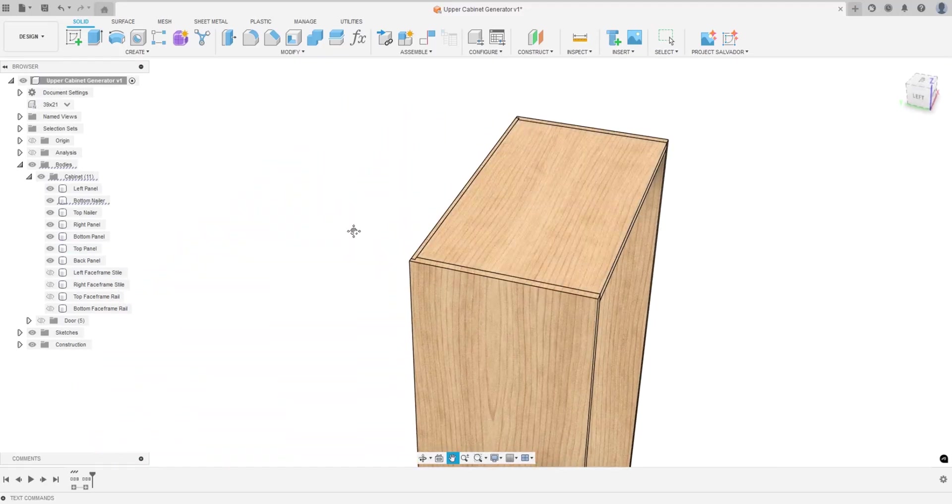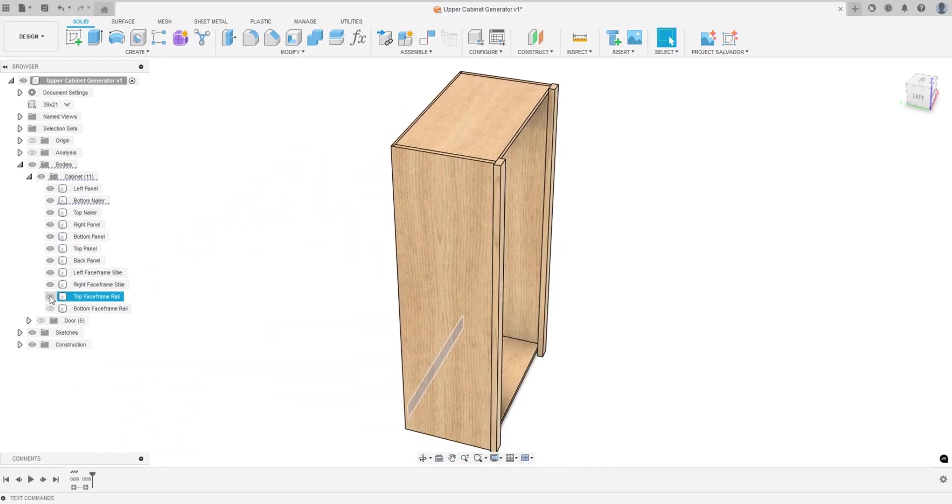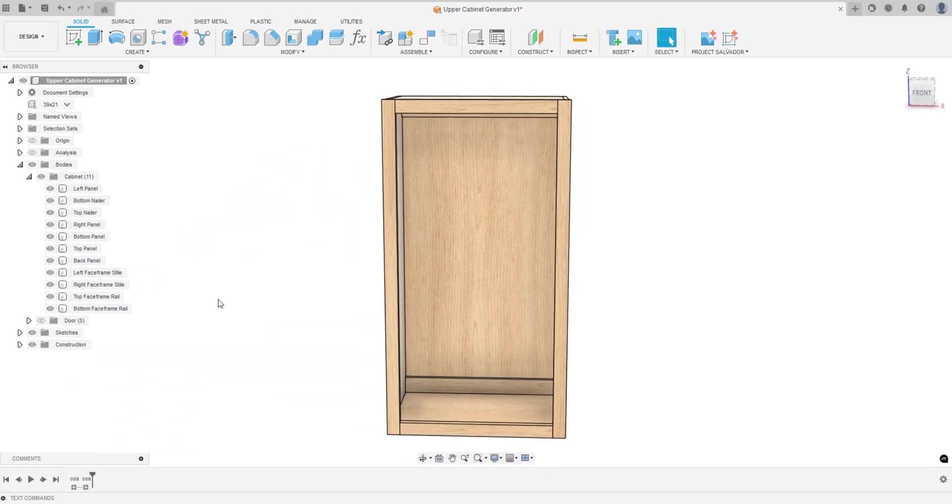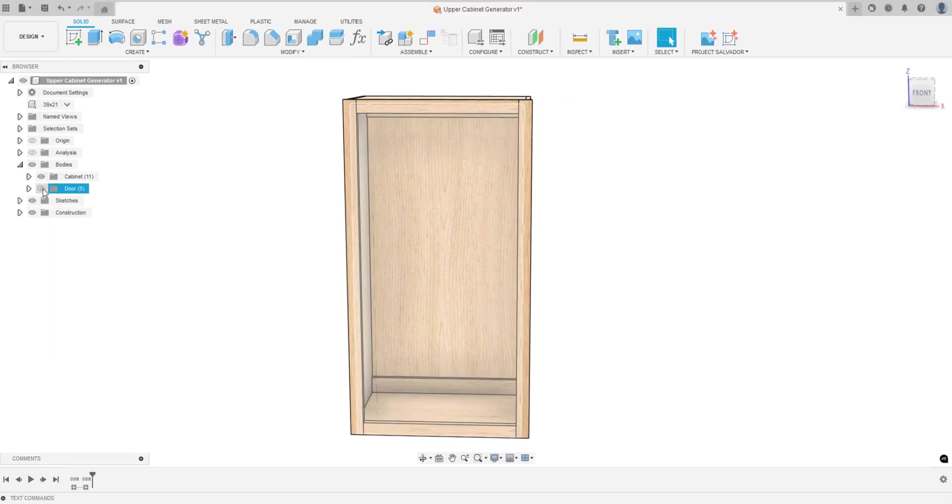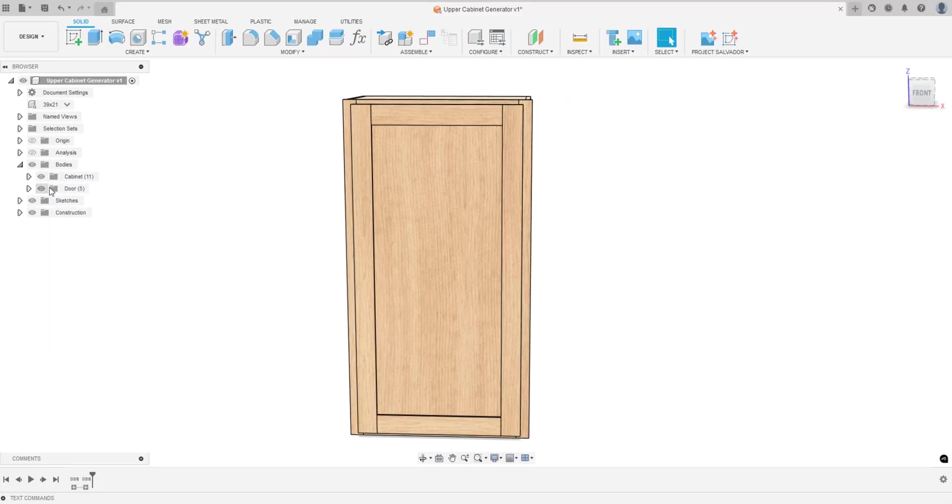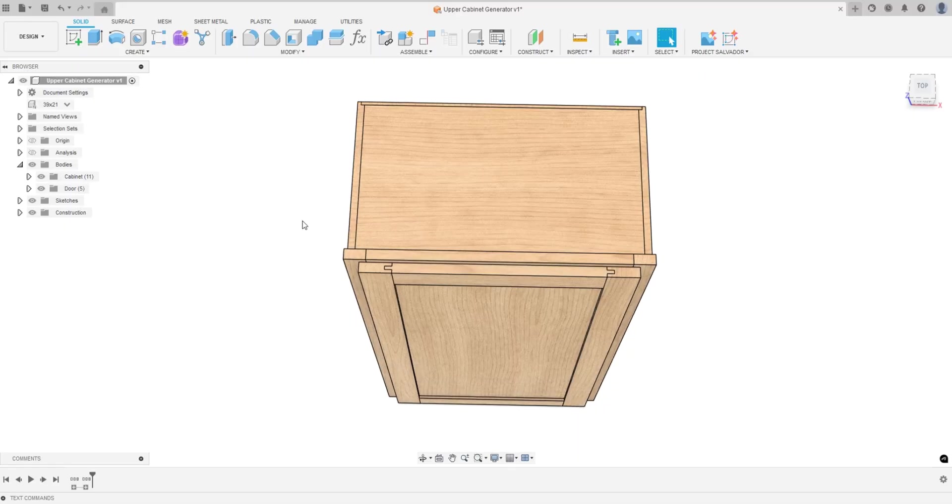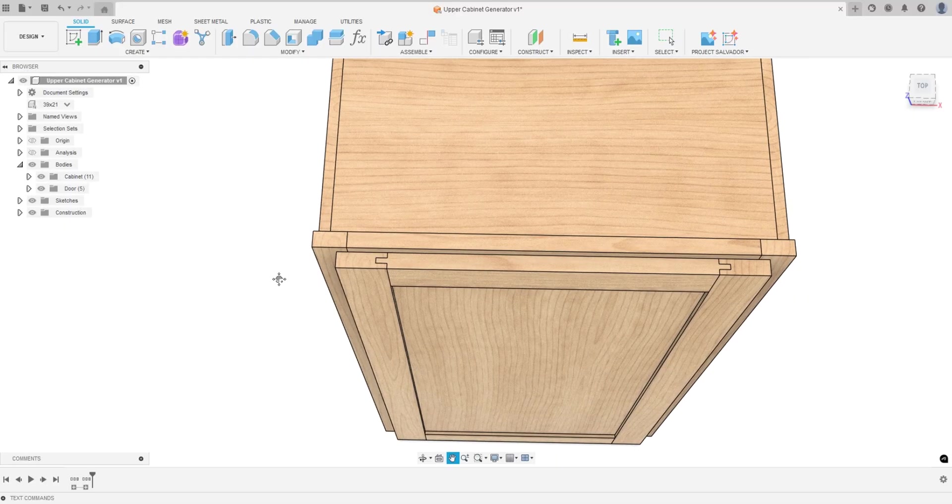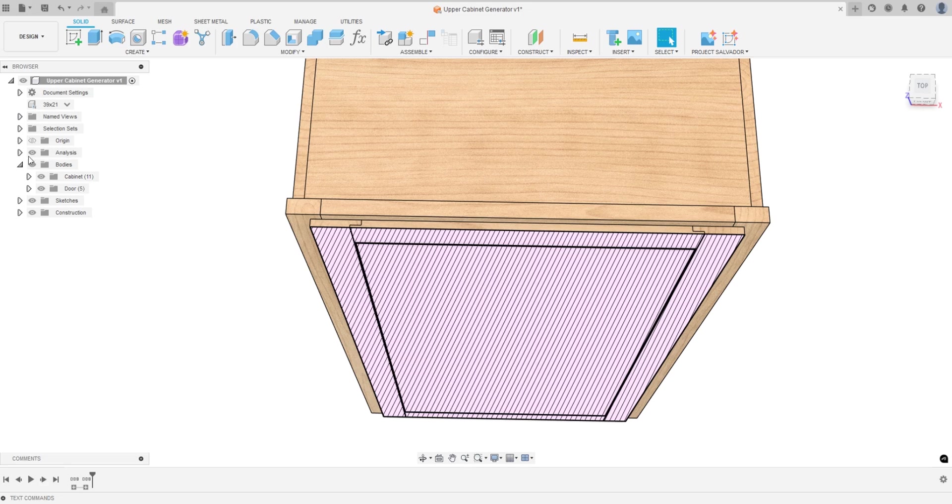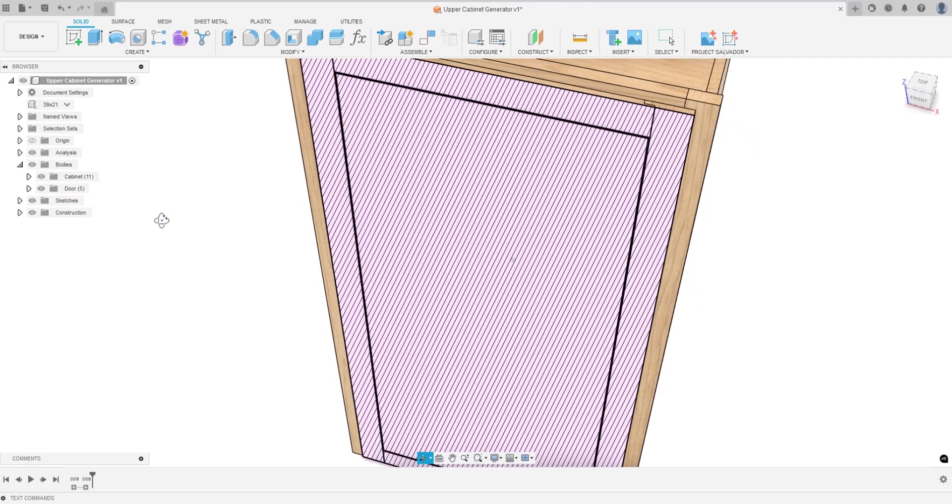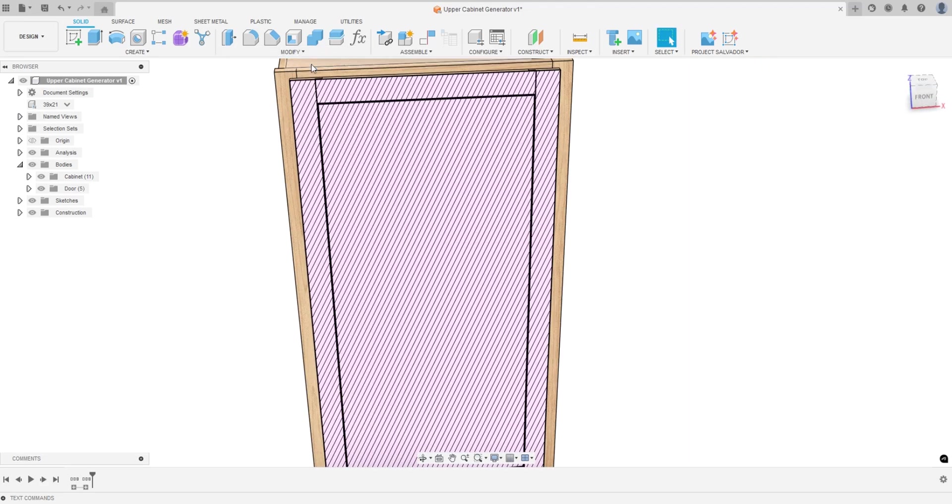We have the back panel that rests inside that little dado, and then we have the face frames on top of that. I also have the doors and the doors are built with tongue and groove.